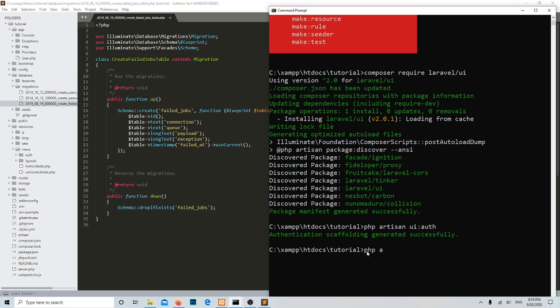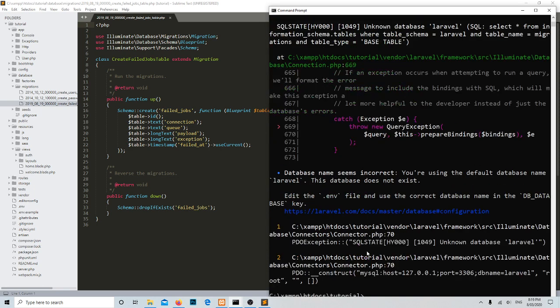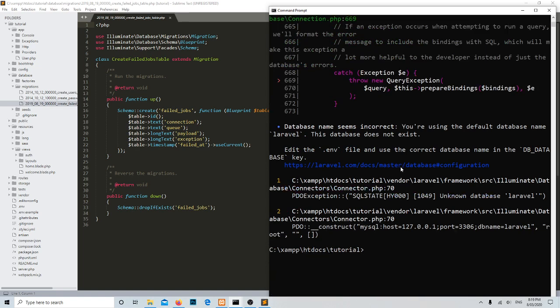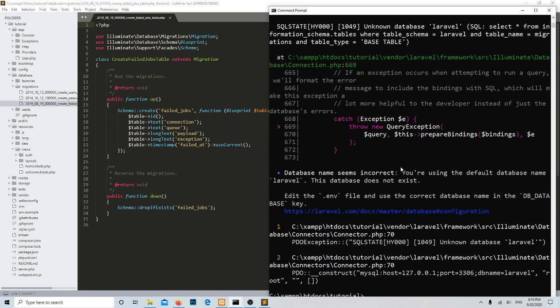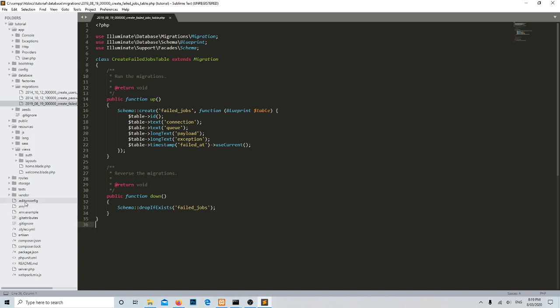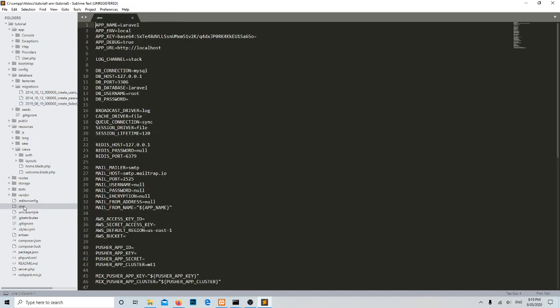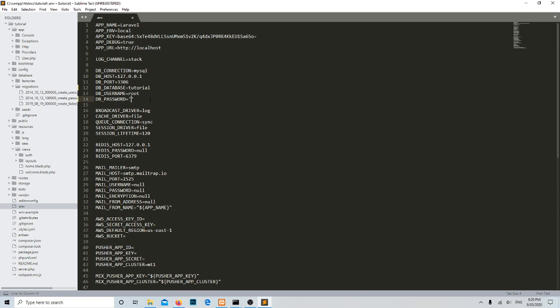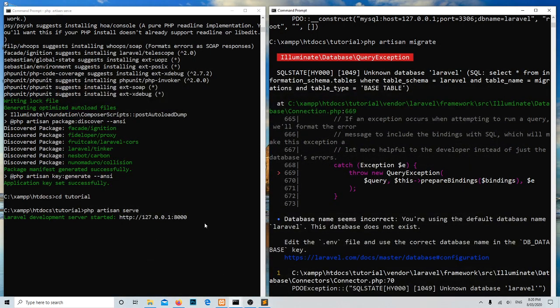Let's run that with the help of php artisan migrate. Something wrong over here. Unknown database. Oh sorry guys, we have to change the environment file over here with the database name as tutorial. The username is root, I have no password, just leave it blank and save it. That is the .env file.